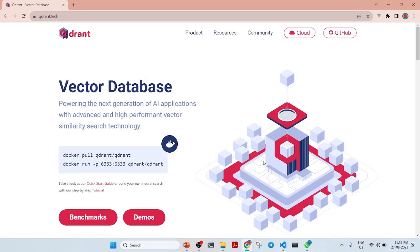The topic for this session is Neural Search with Qdrant. Qdrant is a vector database that powers the next generation of AI applications with advanced and high-performant vector similarity search technology. Instead of explaining what a vector database is, we will see it in action and understand how we can utilize it in our applications.